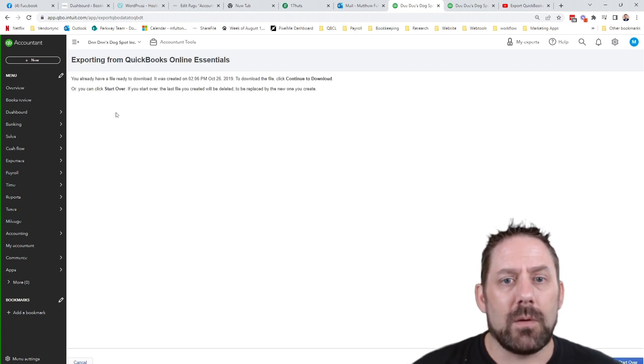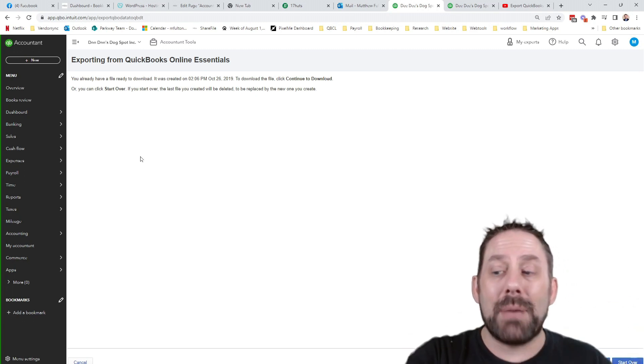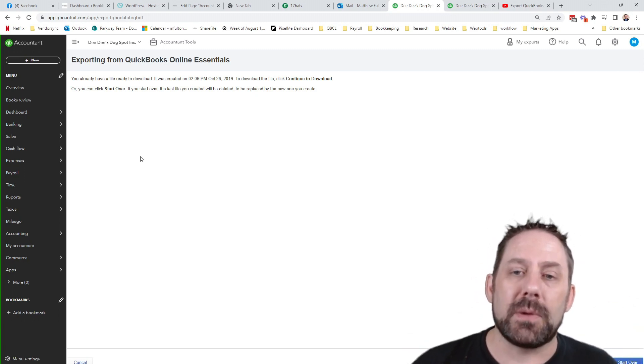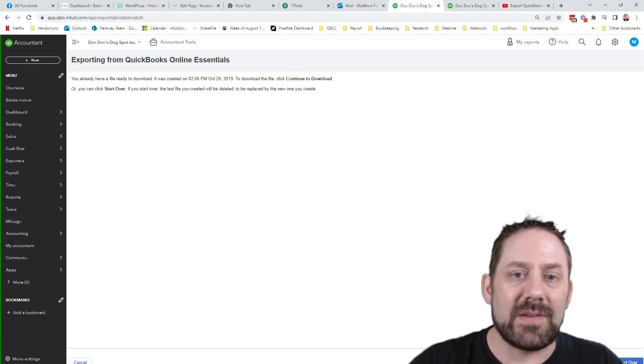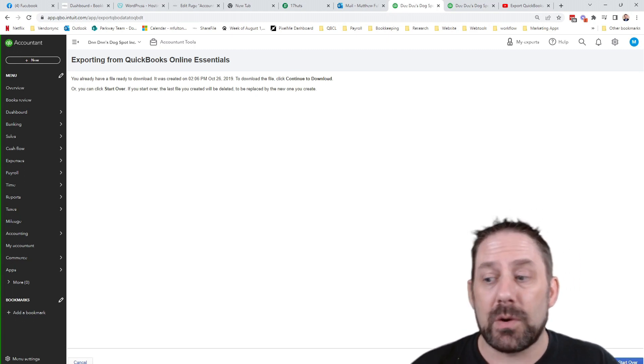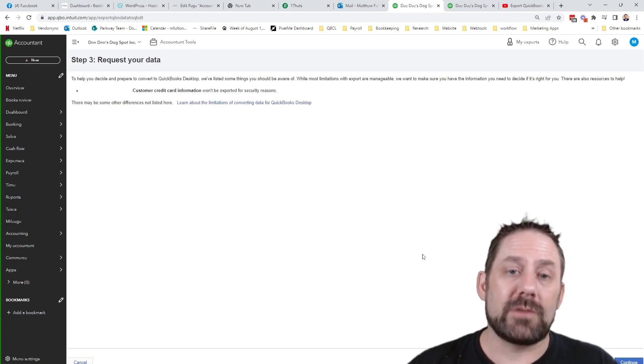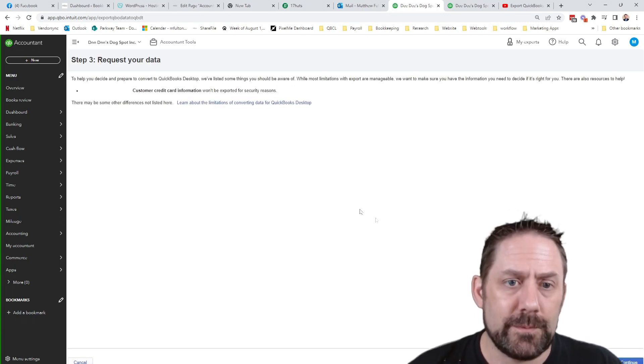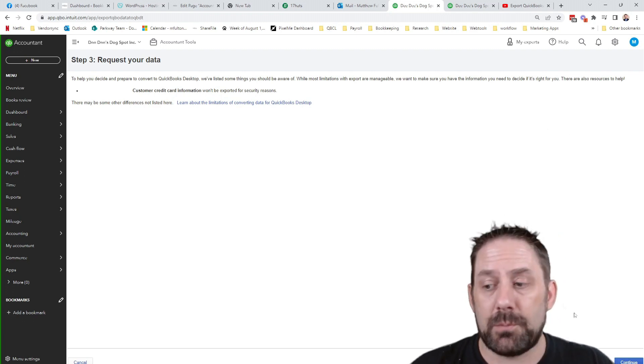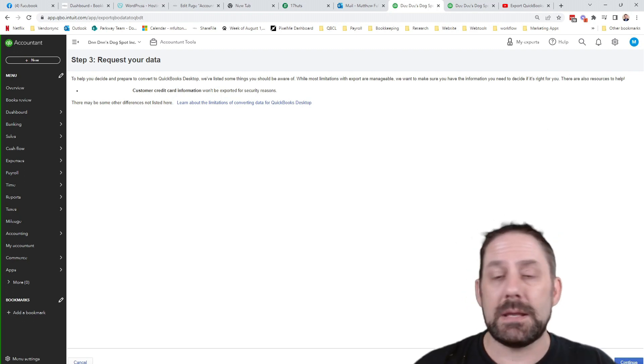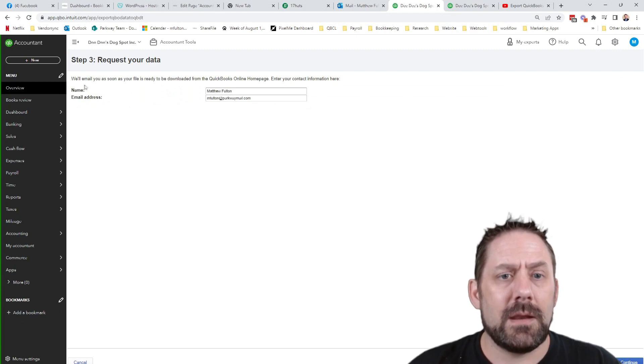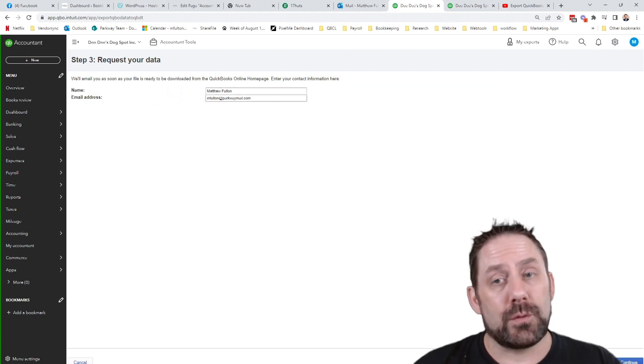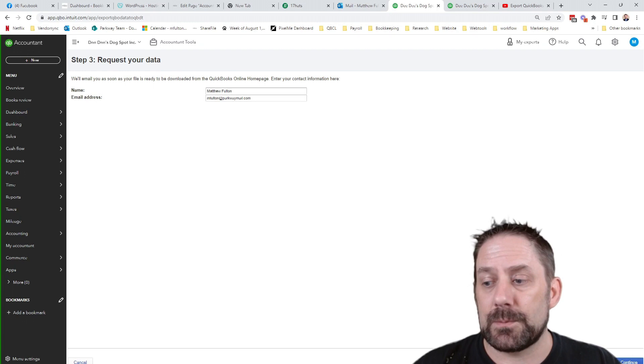continue. So it looks like we've done this in the past because we'll usually do a backup for clients to be on the safe side. So because I've done that, it's saying, Hey, you've already got one that's up here. Do you want to use that other one? And we're going to say start over because I want to do something all brand spanking new. It gives me a warning saying, Hey, customer credit card information would not be exported as well, which it should not be. And then it's going to give me the email address and such that I want this to go to. So I will click continue.